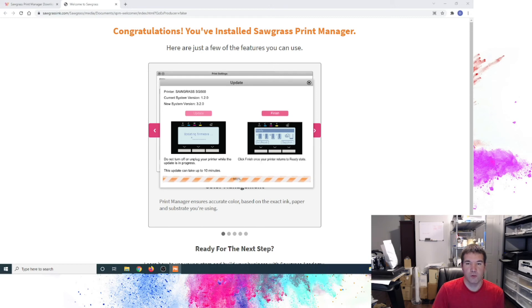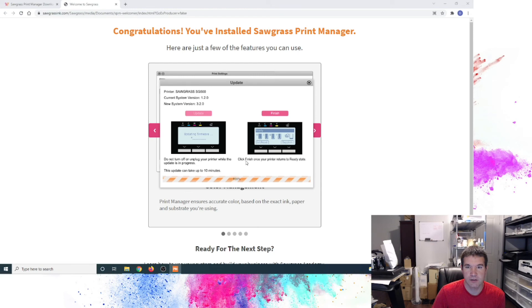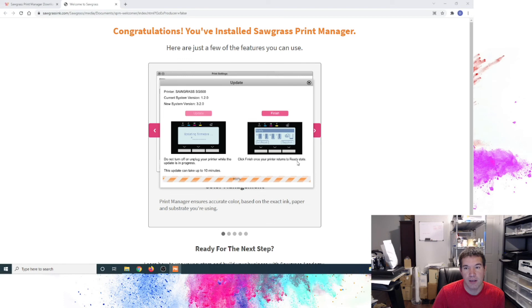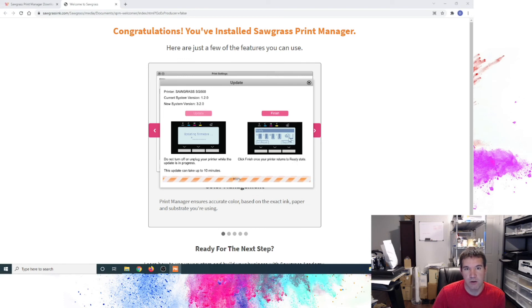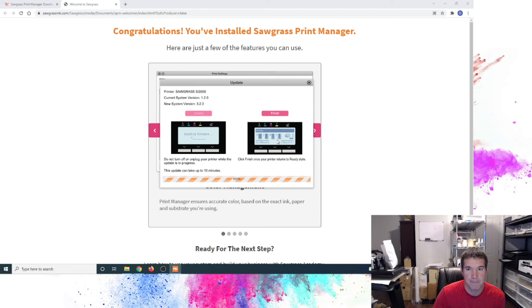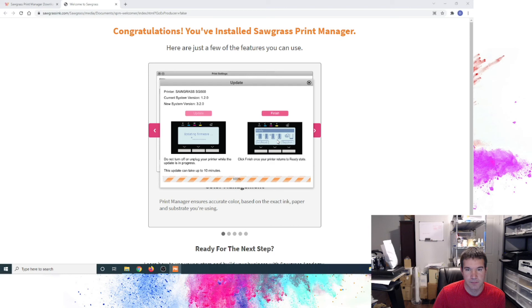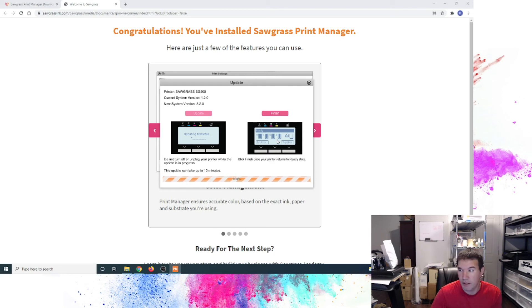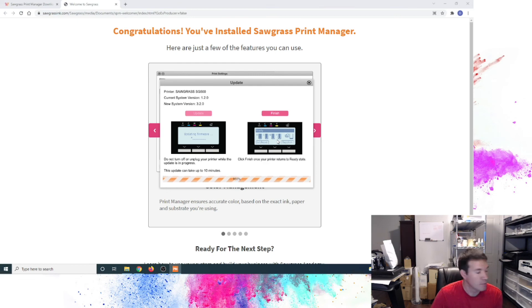Alright, so now that we've reached 100%, you see it has here this message of click finish once your printer returns to the ready state. It is going through a restart process right now and loading in that new version of the firmware that's available. So we'll wait on it to do its thing. You can kind of probably hear it in the background a little bit there. On the display there, it's just listed as please wait as what's shown on the front of the printer at the moment.